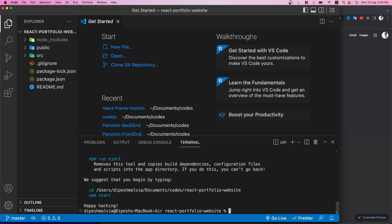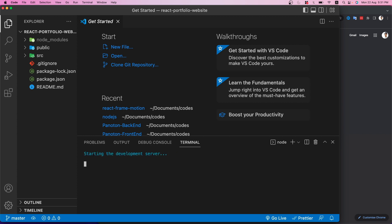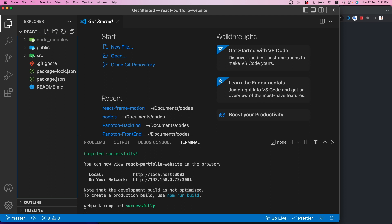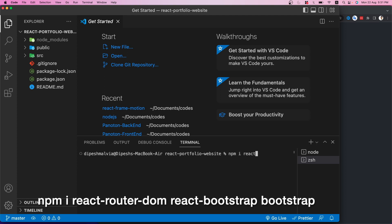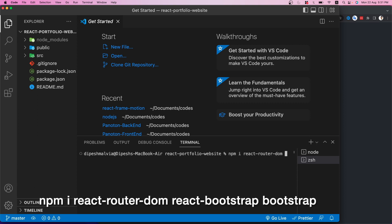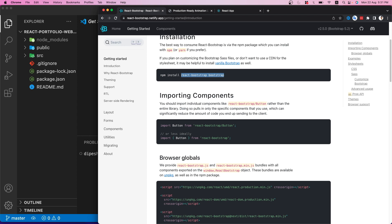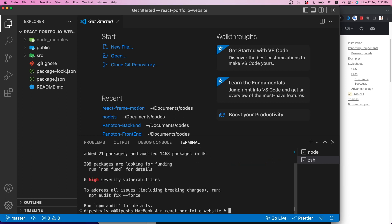The React application is now running on port 3000. Next we need to install React Bootstrap for CSS and React Router DOM version 6 for routing. I'll open a new terminal and run 'npm install react-router-dom react-bootstrap bootstrap.' This will install all the required packages.